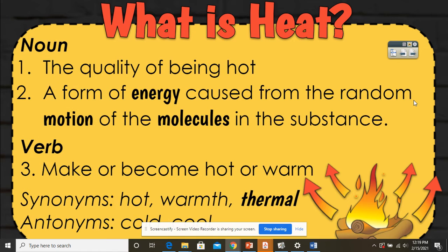So what is heat? Heat is the quality of being hot. It's a form of energy caused from the random motion of the molecules in the substance. The verb would be to make or become hot or warm. Some synonyms would be hot, warmth, and thermal. Antonyms — the opposite of the word — would be cold or cool.